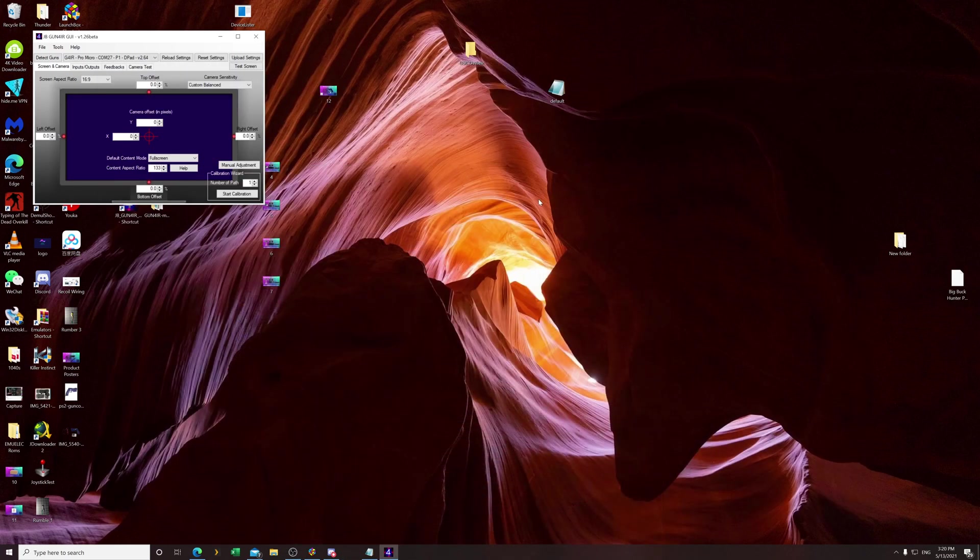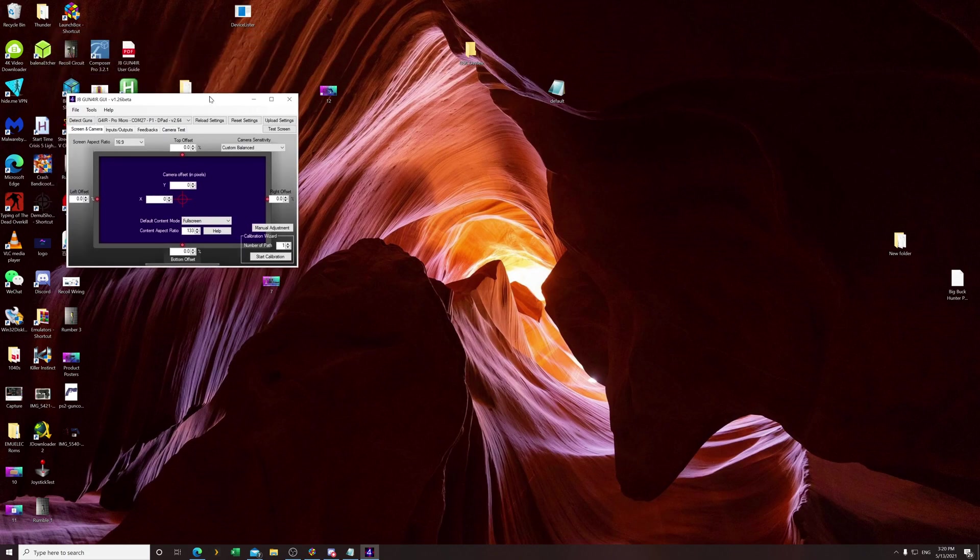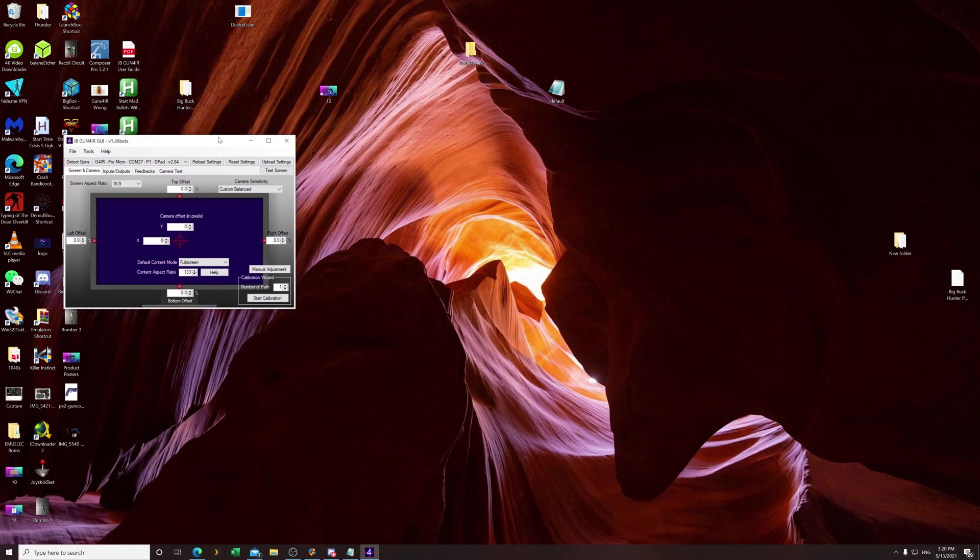Hey guys, welcome back to RPEG Electronics. This is your host Ray, and today I'm going to show you how to set up MAME for use with Gun4IR. Gun4IR is the project created by JB of JB Game Lab, and if you purchased it from me at rpegelectronics.com, I want to give you guys the best service and show you how to get it working with MAME first, because MAME is one of the more complicated ones.